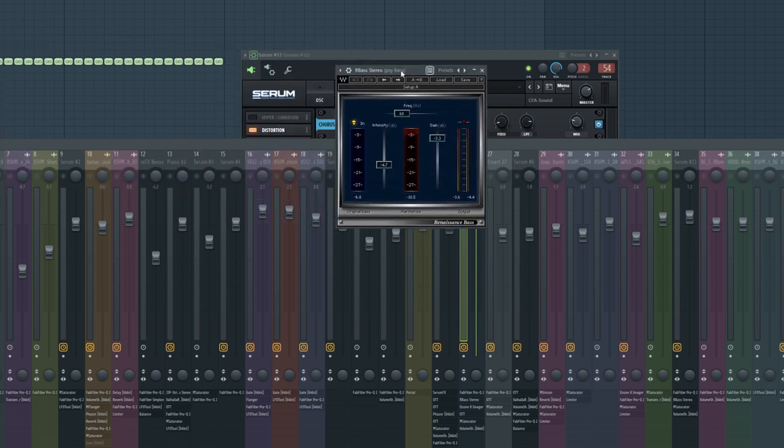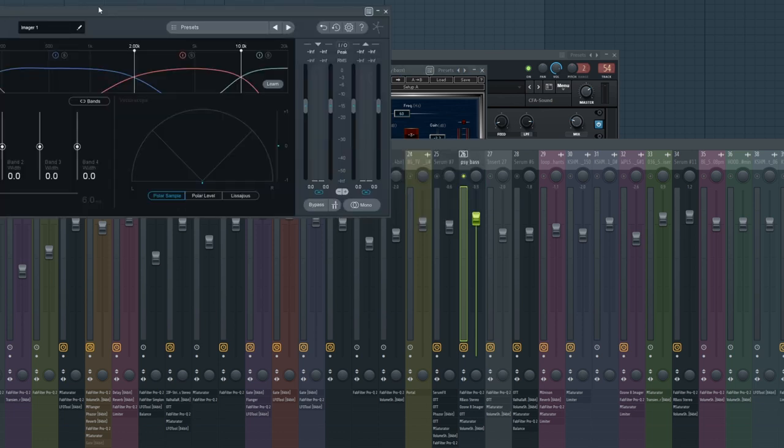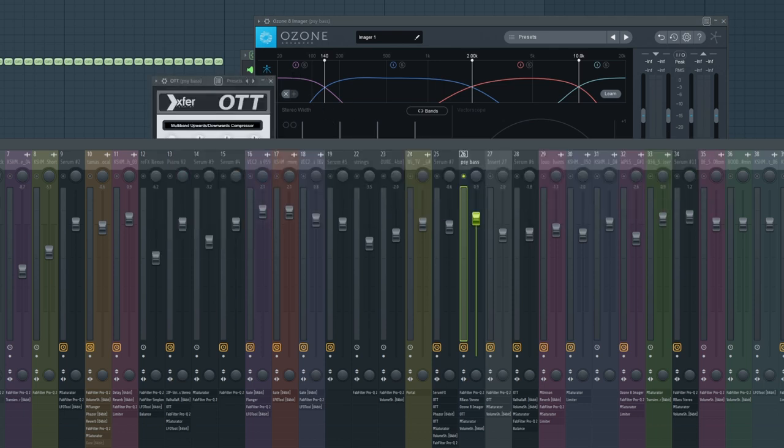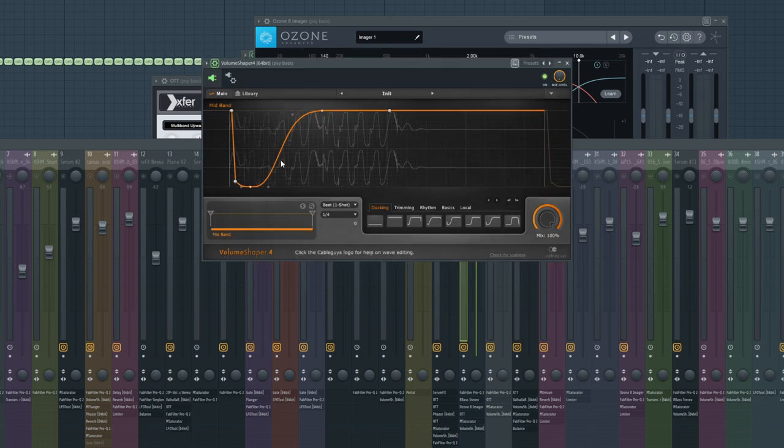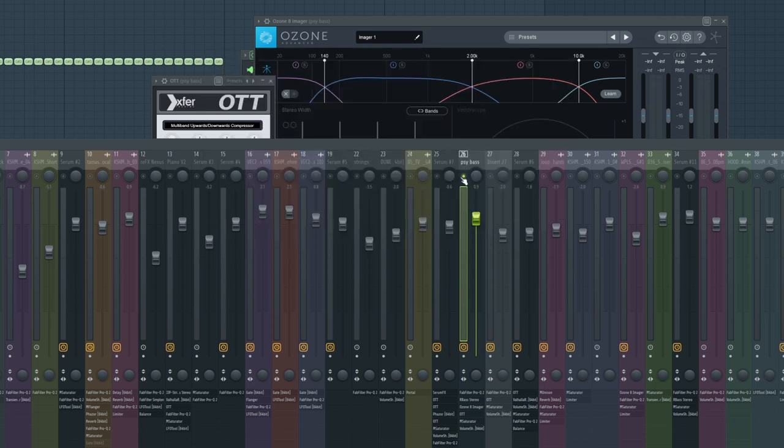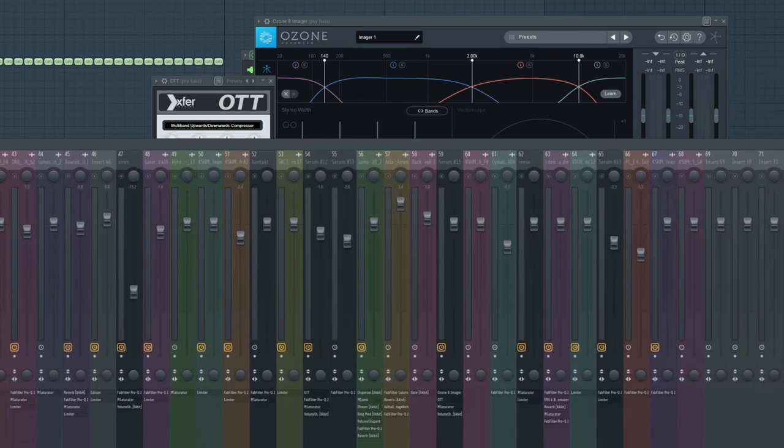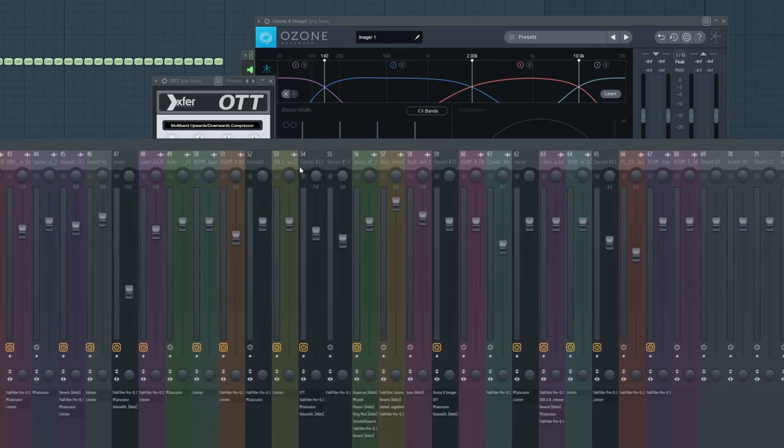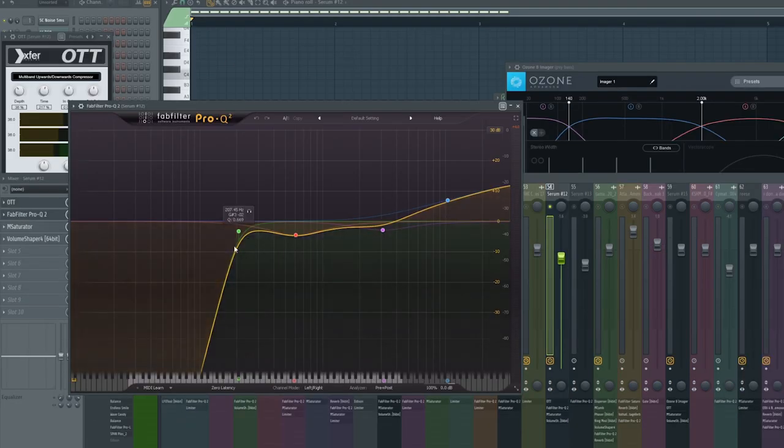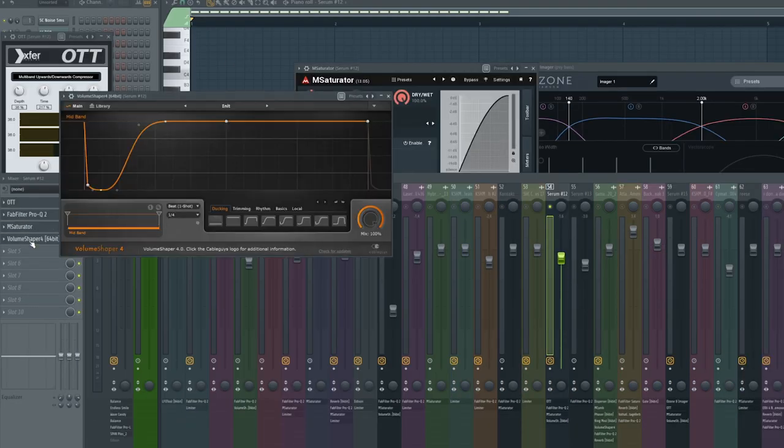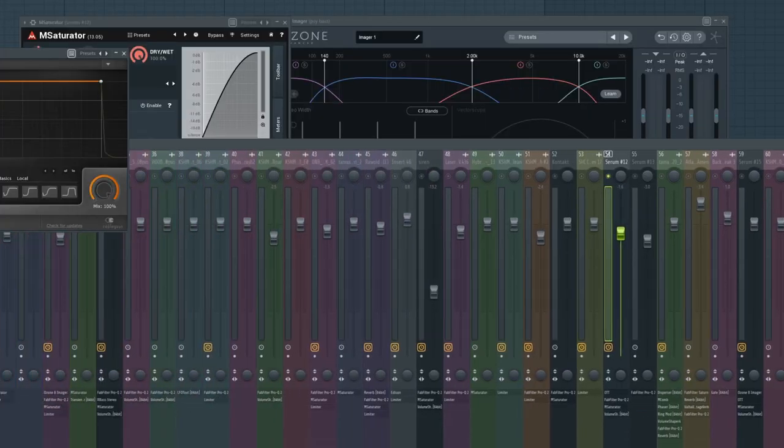Then I got the imager, made the bass mono—like the bass frequencies. An OTT, the saturator, and then the volume shaper for the sidechain. I did the same thing on the stereo layer pretty much.